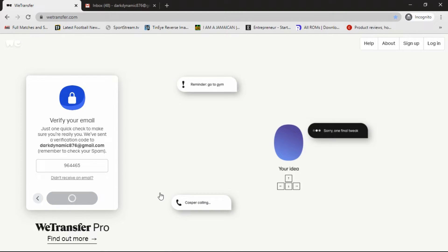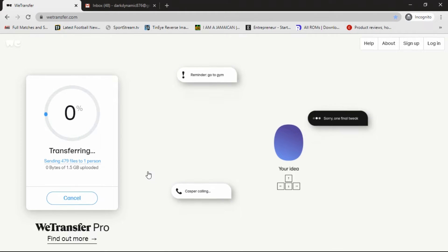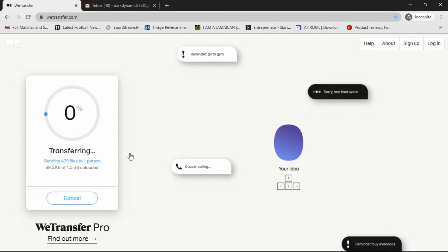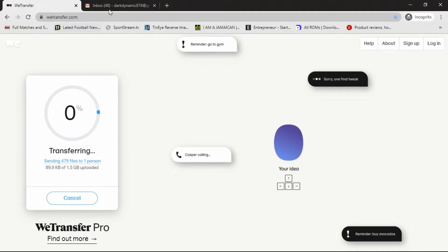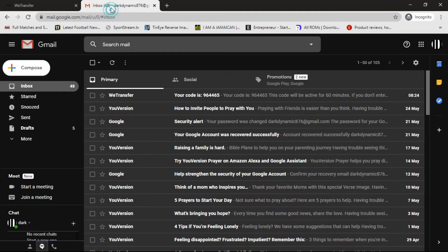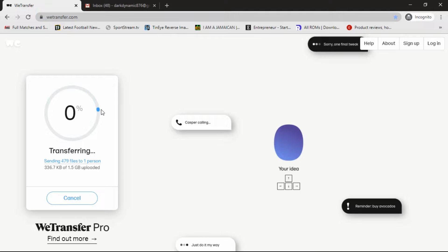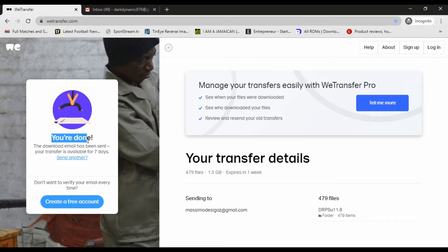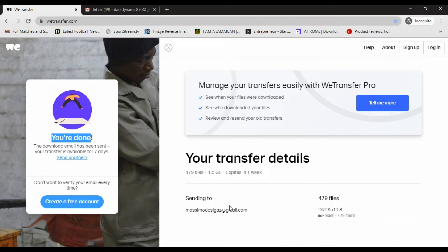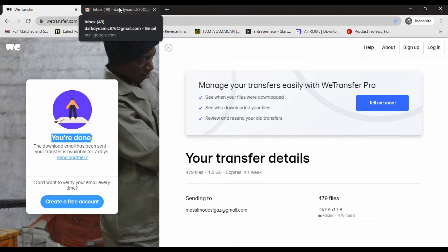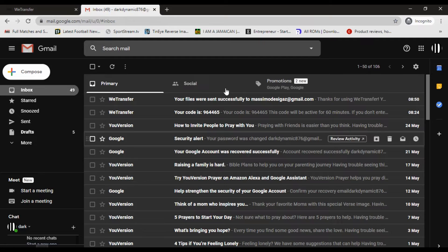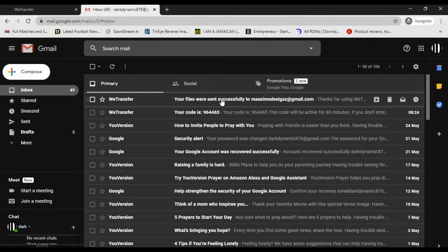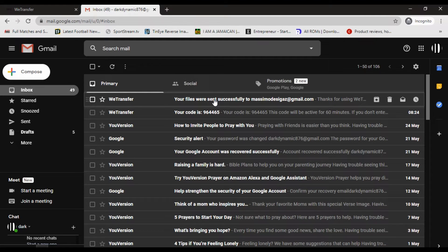And for the sake of time, we're just going to fast track the video. Eventually that's it guys, they're all complete. The email was sent and you have your transfer details: 479 files, 1.5 gigs, and it expired in a week. And you can go over to your email and you can check.